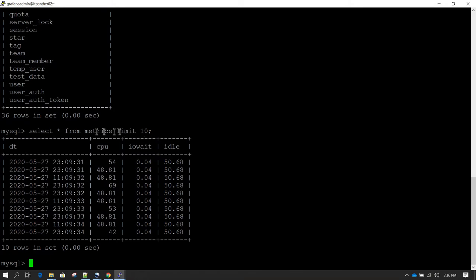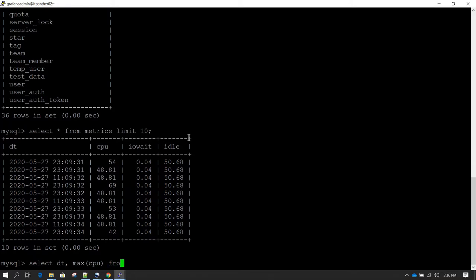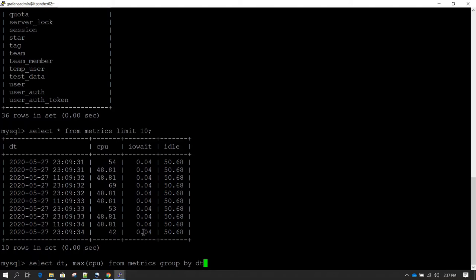Let's say we have a query which is select dt and then we want max of cpu utilization. The table name is matrix and this is going to be a group by on dt. That's a typical SQL query which we have.